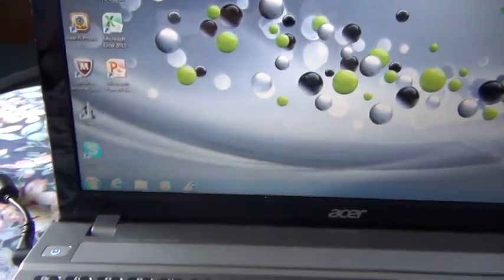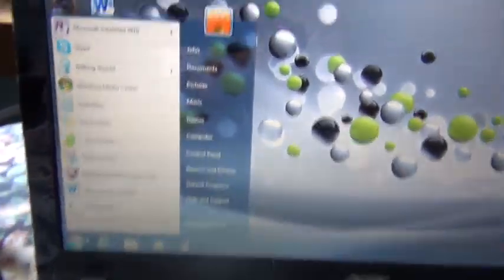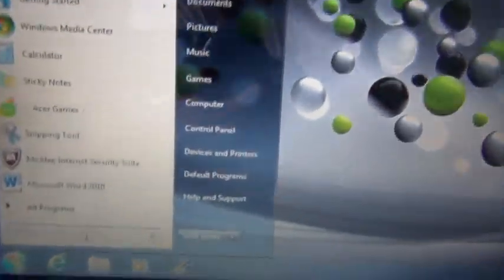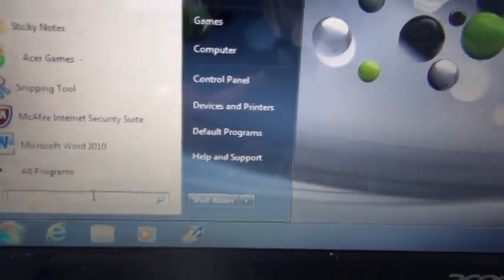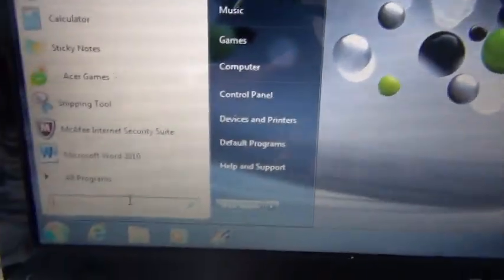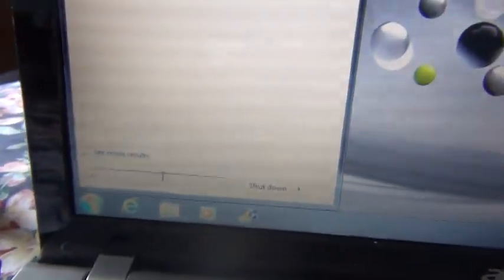Or you can do it manually by just going to start and then over here and then typing in CMD over here like that and I search.